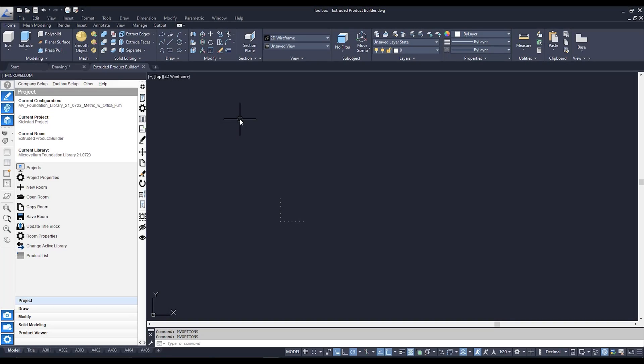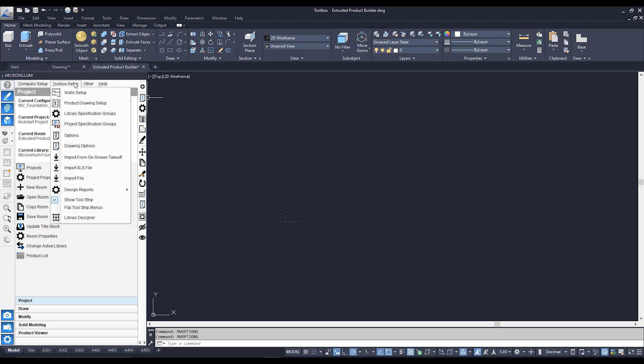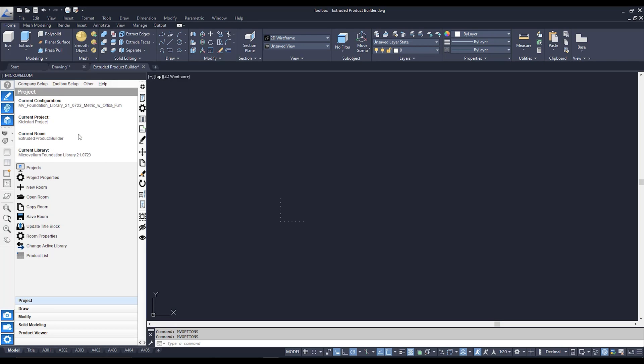So here we are back in our programmable playground that is Microvellum toolbox. The first thing we're going to be going through here is our solid analyzing settings. To get to those we need to go over to toolbox setup and we need to go over to options.